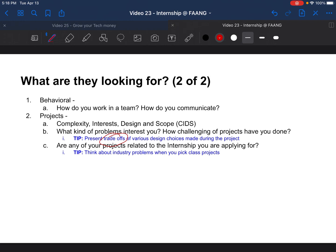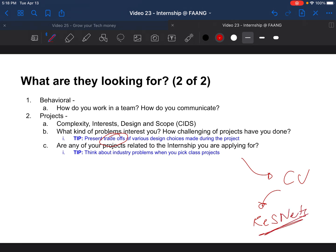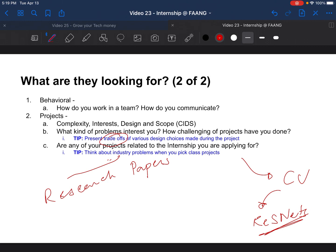Always present trade-offs of various design choices you made during the project. Also consider whether any of your projects are related to the internship you are applying for. For example, if you're applying for a computer vision role, emphasize projects using ResNets or different computer vision applications. Try to practice talking about what interests you most before your interview. Always think about industry problems when picking class projects — for instance, searching for synonyms on your laptop is a real industry problem. Take everyday problems, look at research papers, and think about where trends are headed.